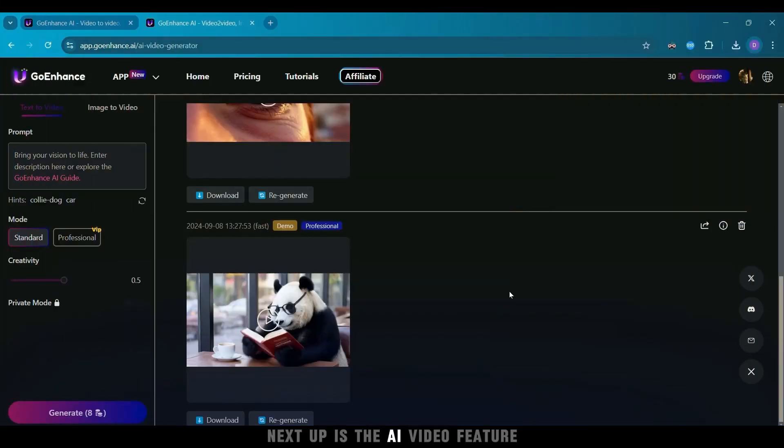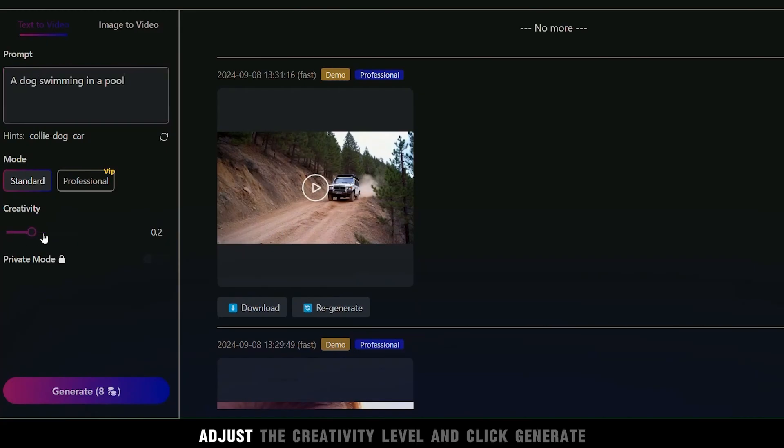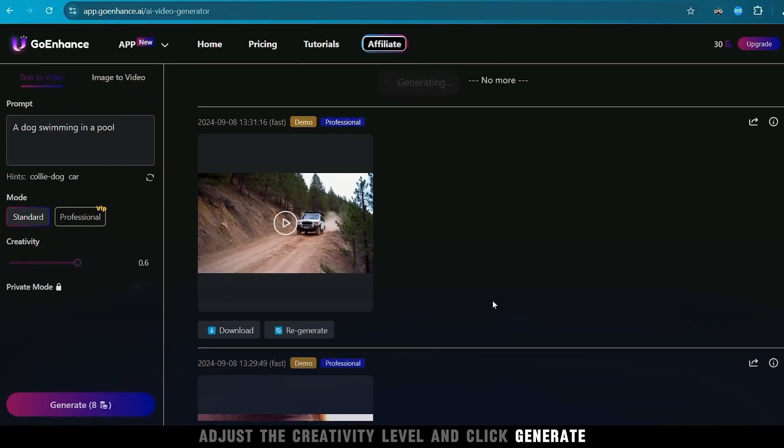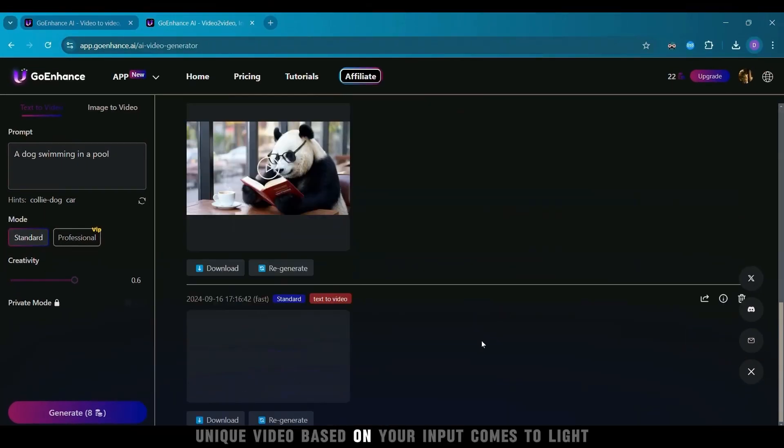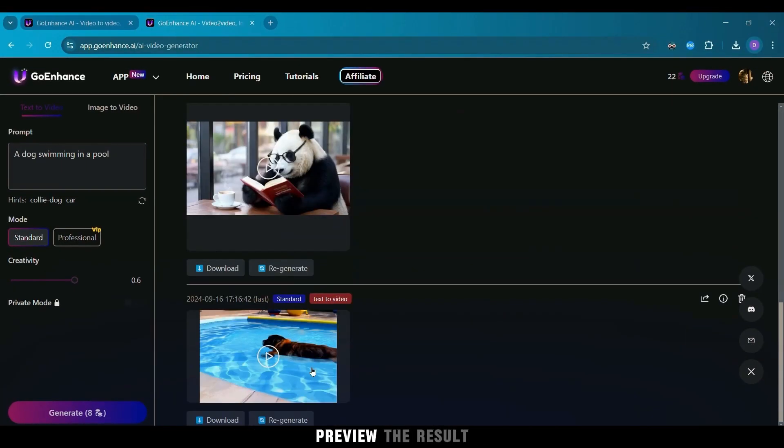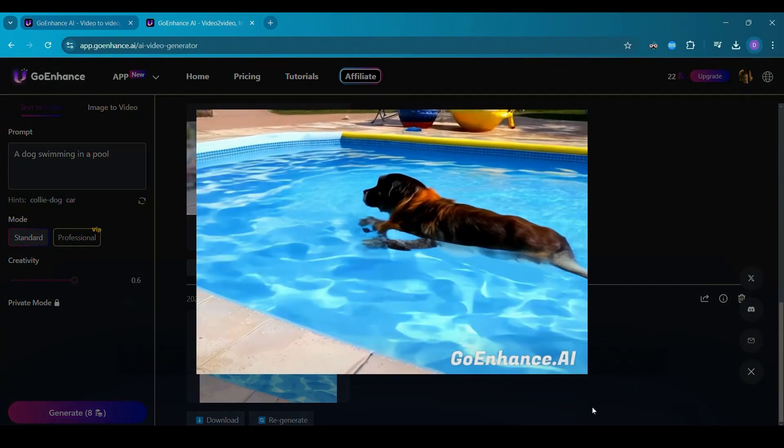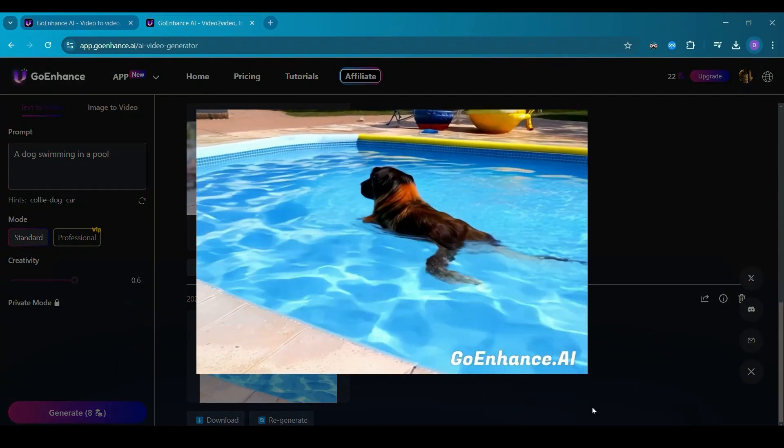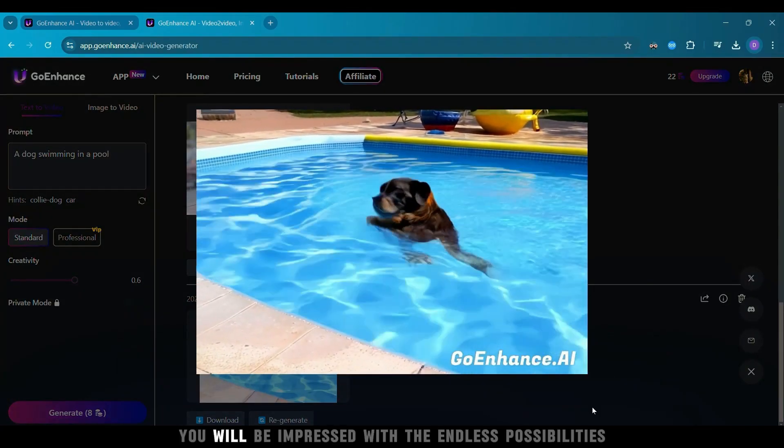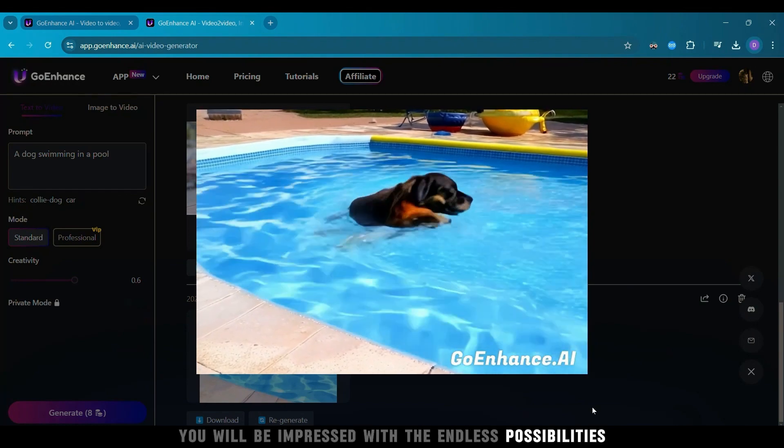Next up is the AI video feature. Simply enter a prompt that captures your vision, adjust the creativity level, and click Generate. Watch as a fresh, unique video based on your input comes to life. Preview the result. You will be impressed with the endless possibilities.